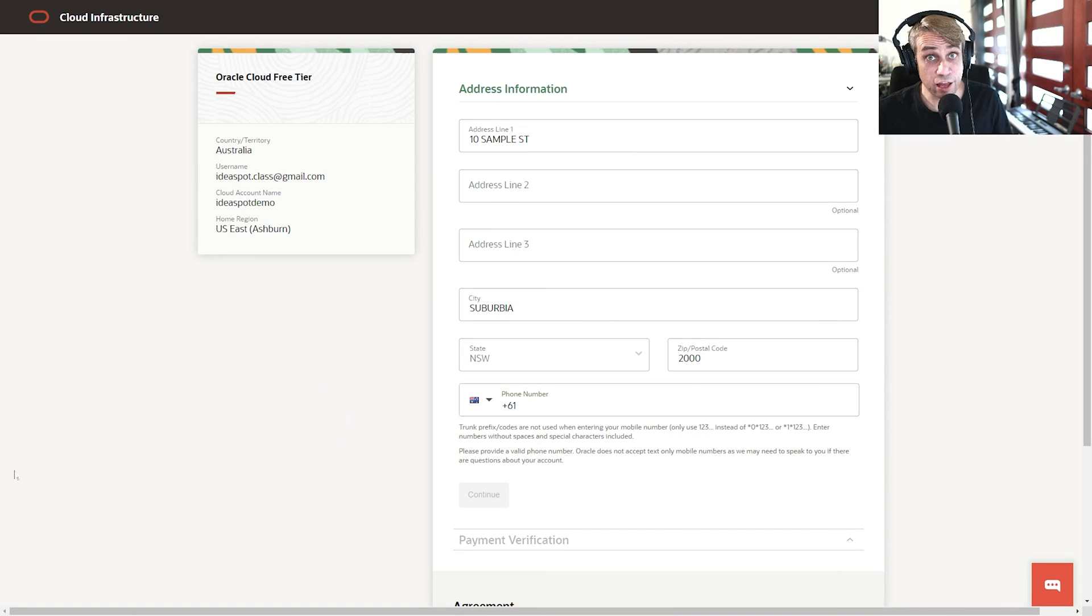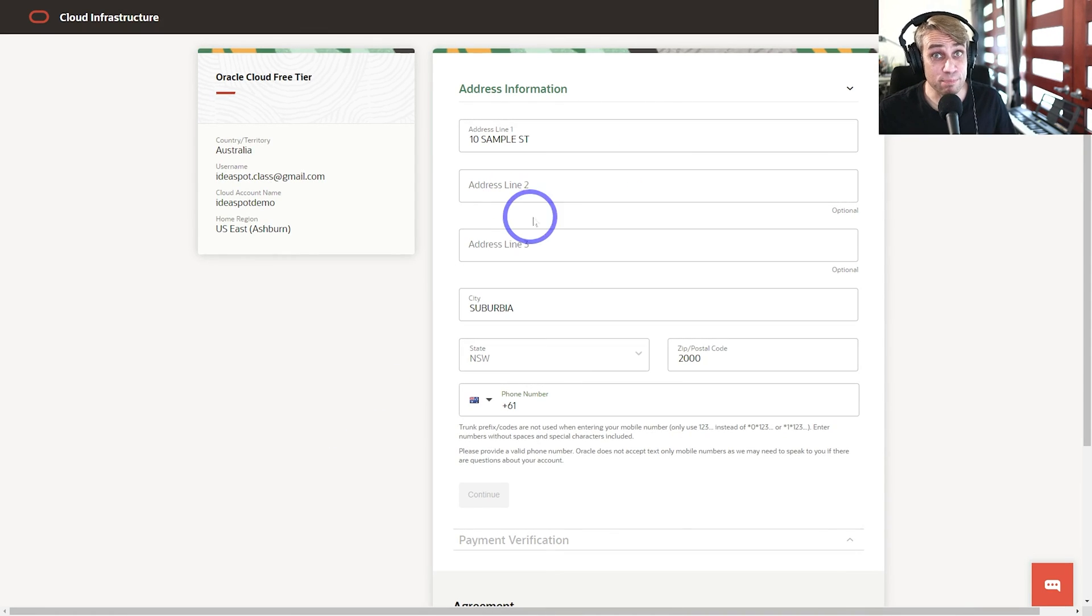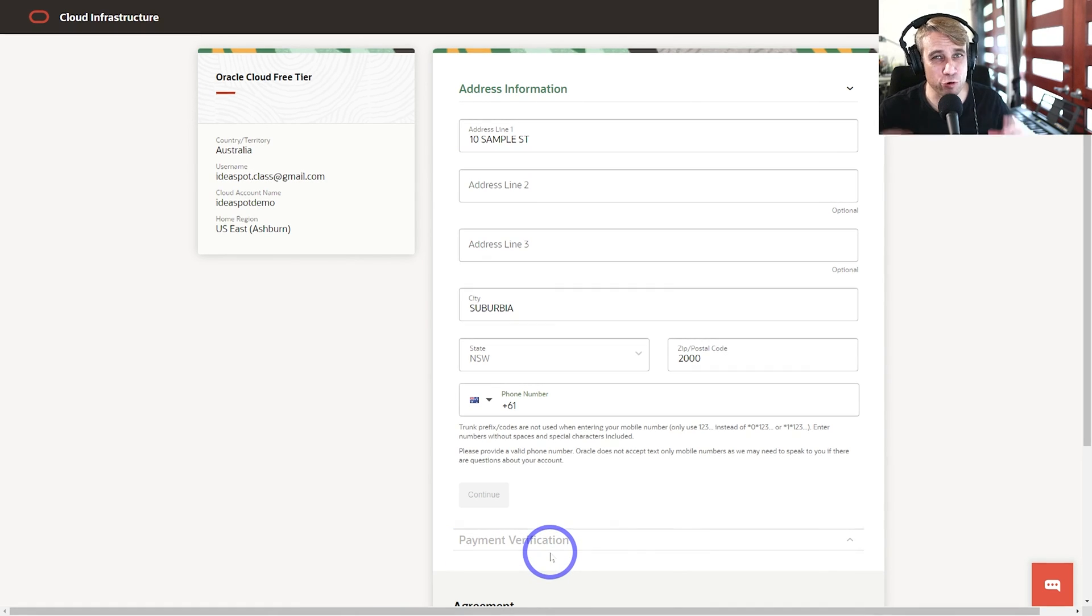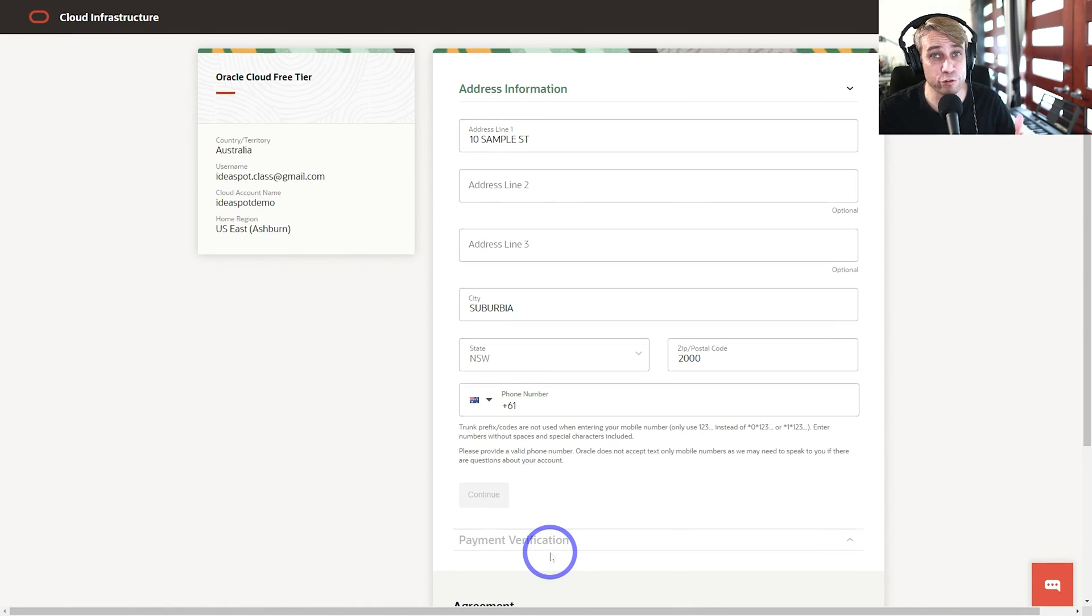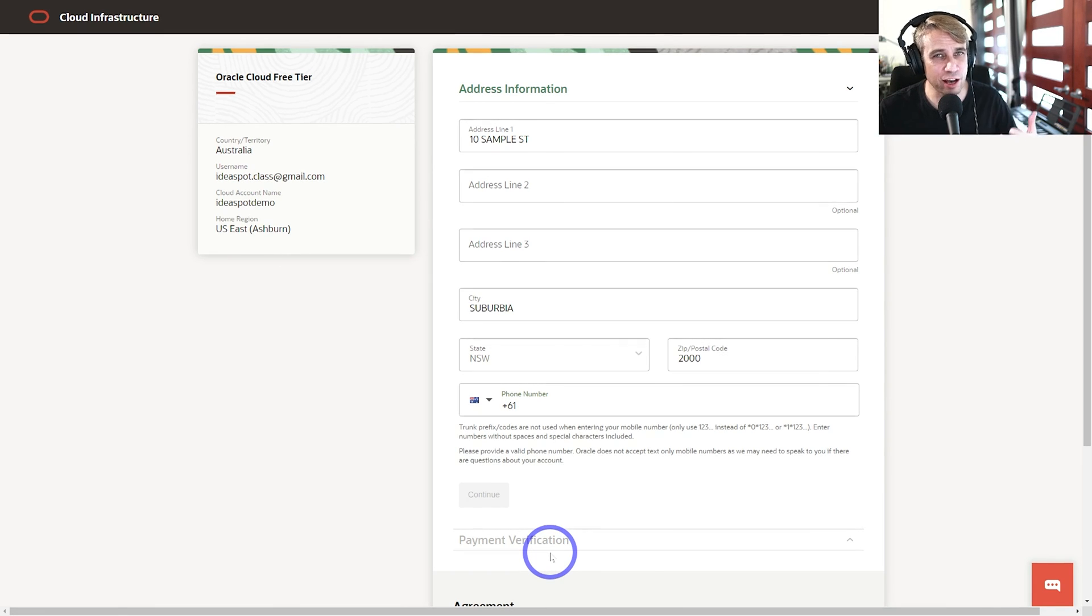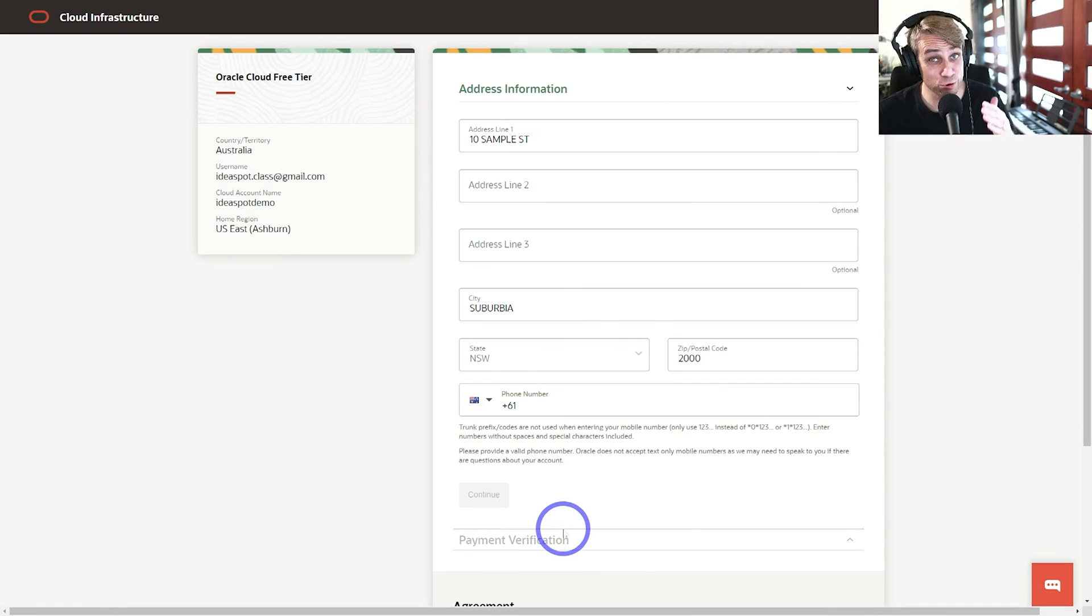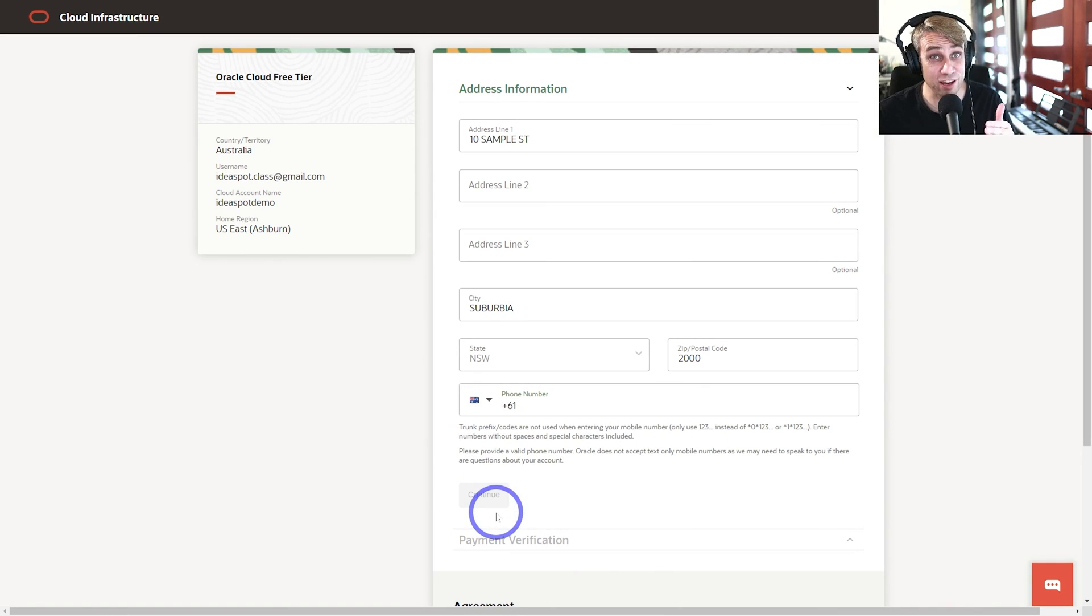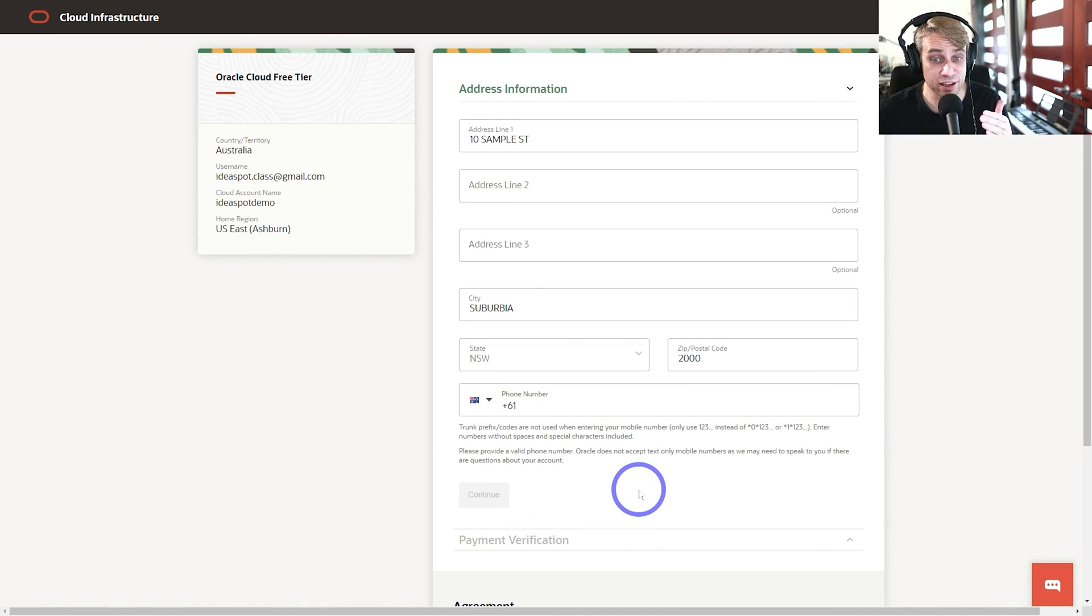So then after you've entered that exactly, that it matches your bank details exactly, then you go through the payment verification system. You put in your credit or debit card details. Now I know a few of you've speculated that only credit cards work and debit cards don't work. That's not true. I have seen cases of debit cards working, so go ahead and try debit cards.